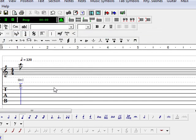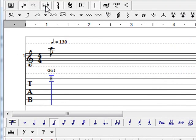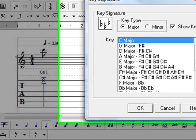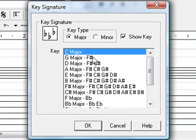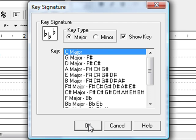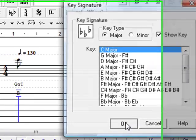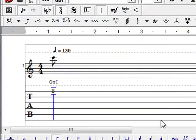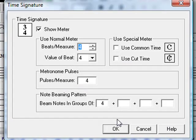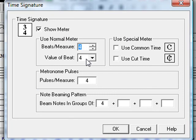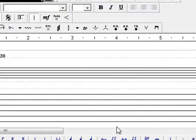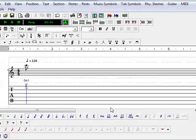I am also going to set the key signature which is this toolbar, the three flats as you see. Turns out this song is in C, so there is no sharps or flats. So it defaults at C. The beats per measure will be 4-4 which is already the default setting.